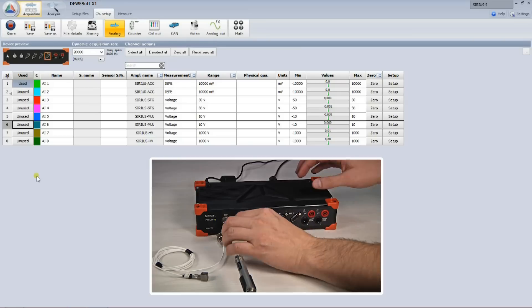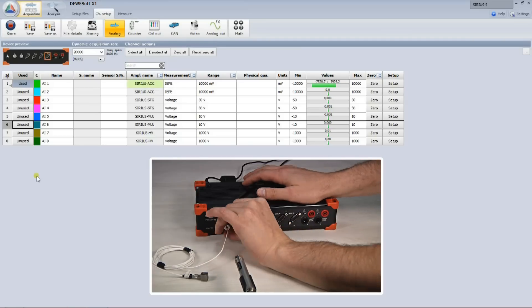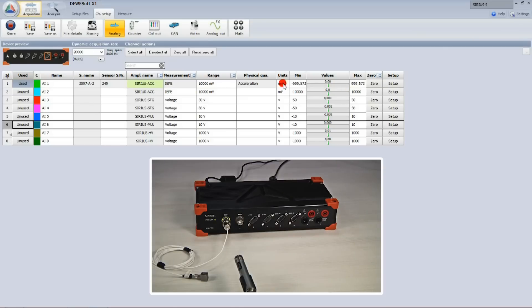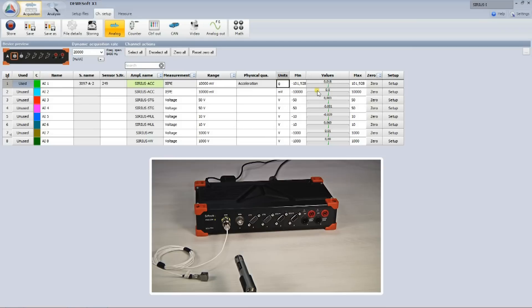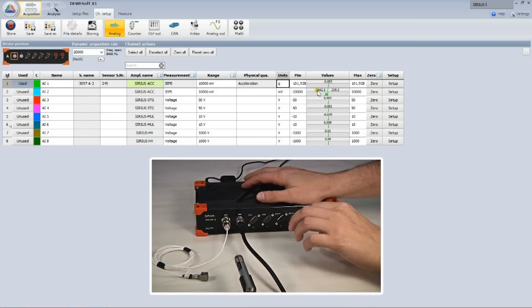On the first channel, I connect an accelerometer which has a smart sensor interface called TEDS, and the sensor's type, serial number and sensitivity is immediately recognized. I am free to choose the unit of measurement, because Dewesoft X has automatic physical unit conversion. Then I connect the microphone, which is also recognized.